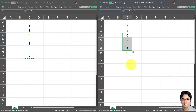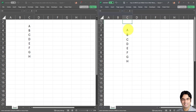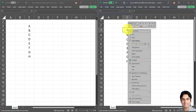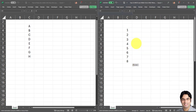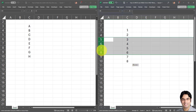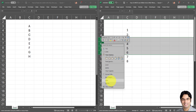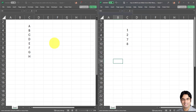So how do we paste into the visible cells only? I'm going to explain that in a few very simple steps. I'll paste the original target values back and hide those same four random rows in order to demonstrate how this can be done.